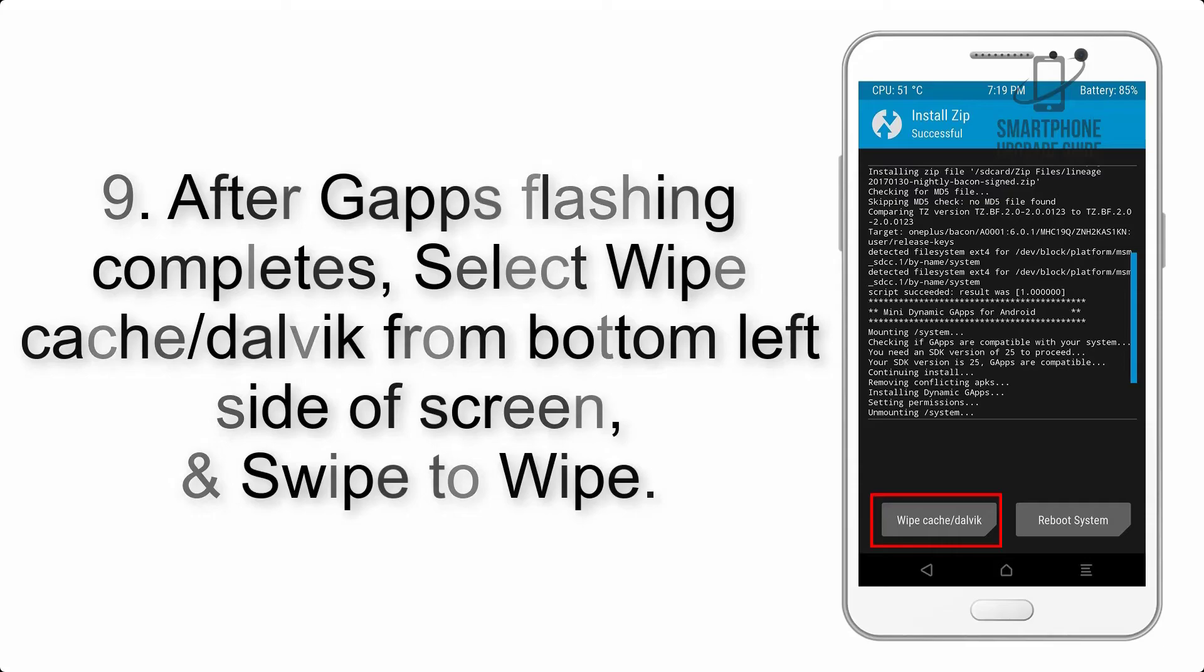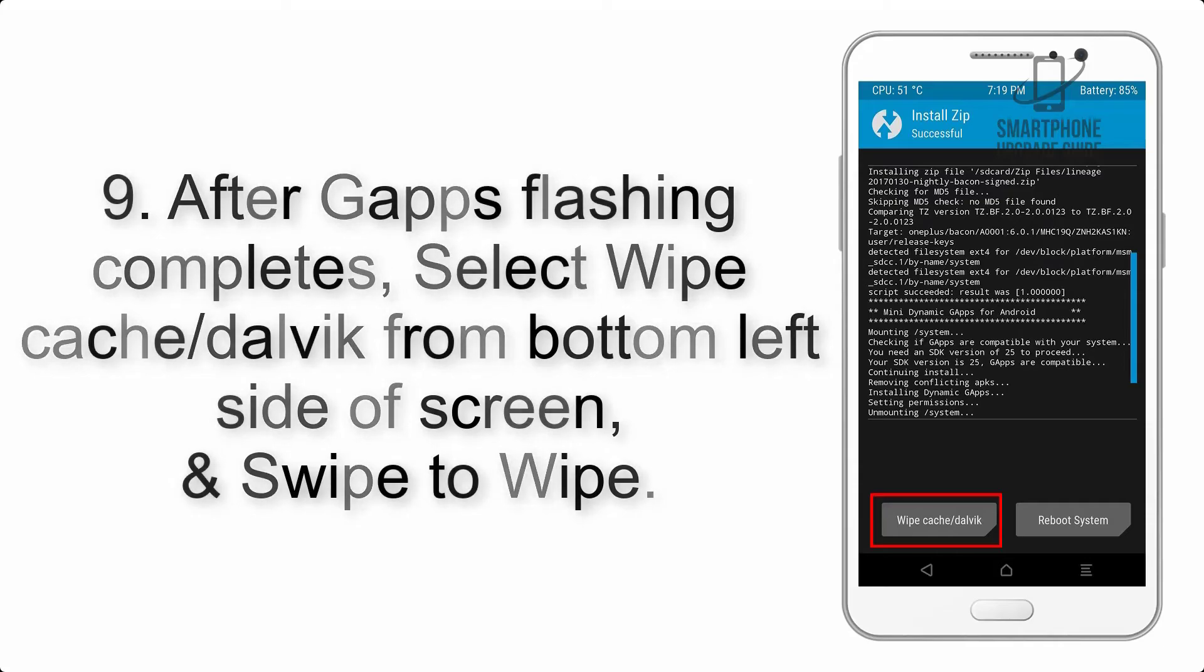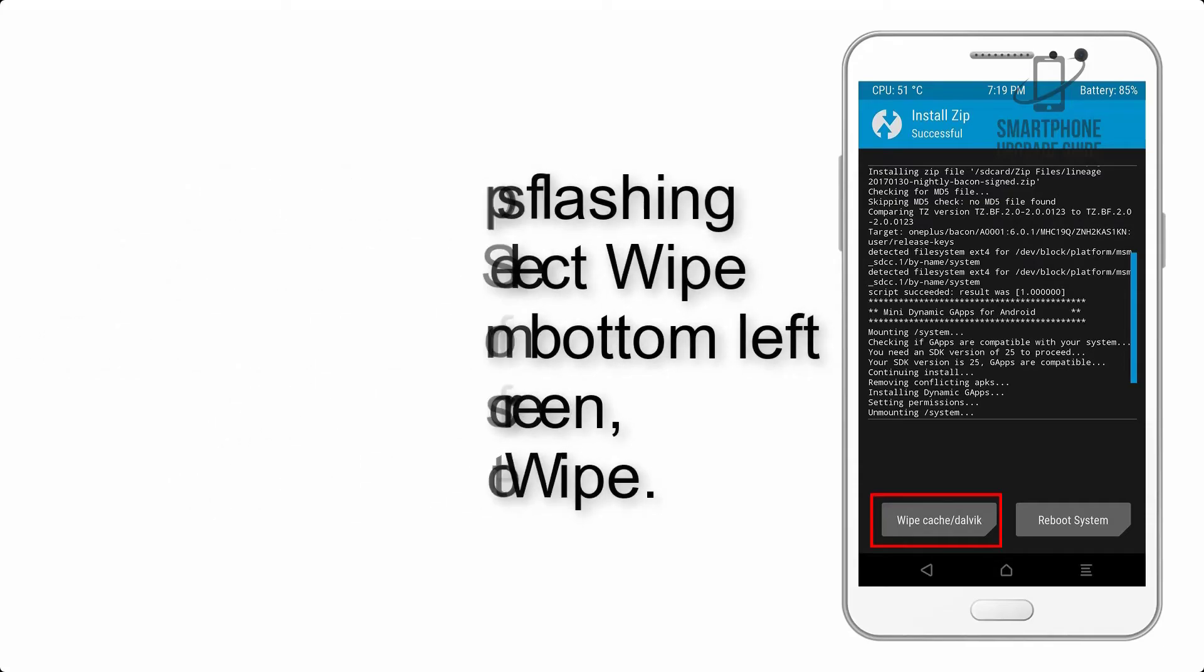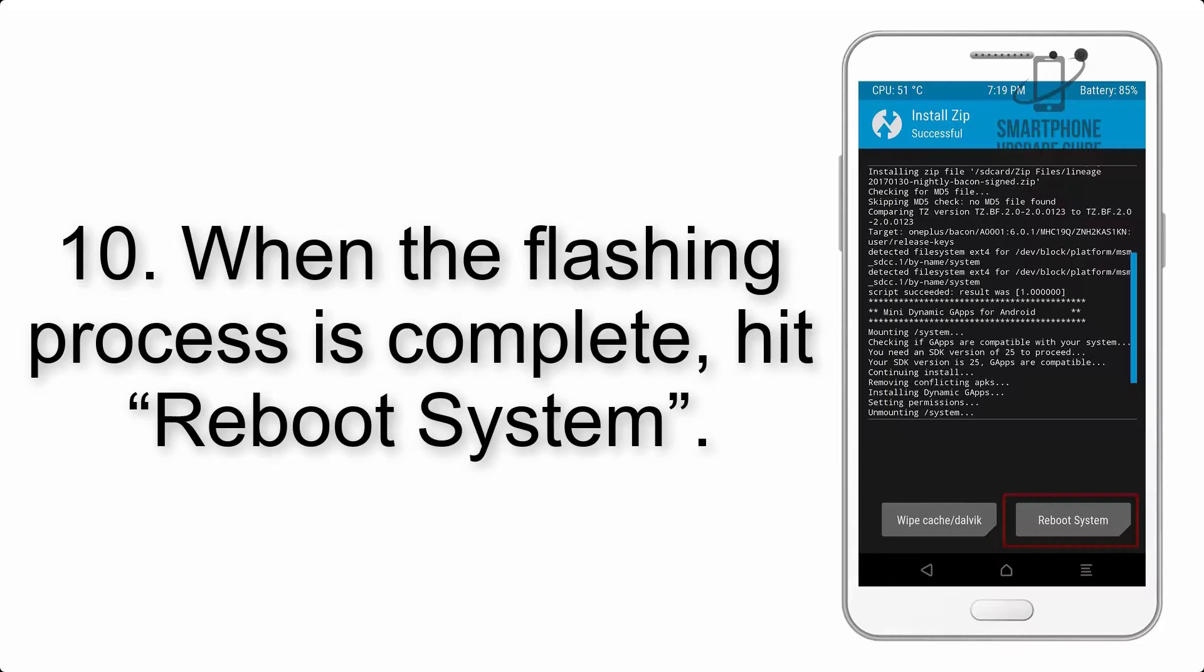Step 8: Flash the GApps zip package in the same manner. Step 9: After GApps flashing completes, select Wipe Cache and Dalvik from the bottom left side of the screen and swipe to wipe.